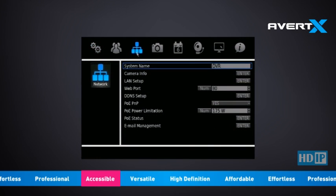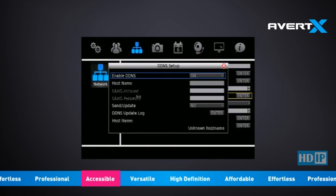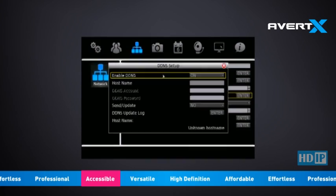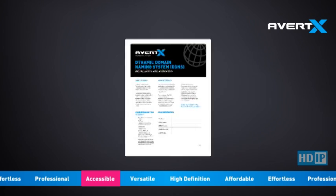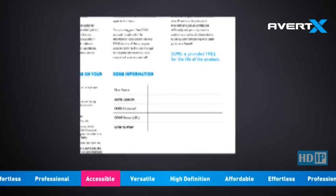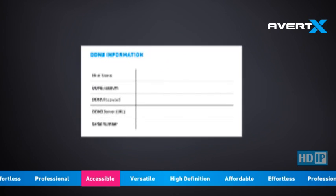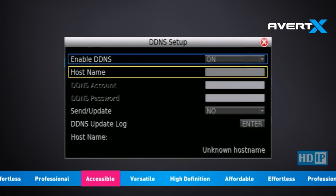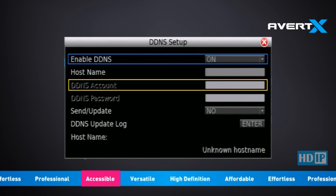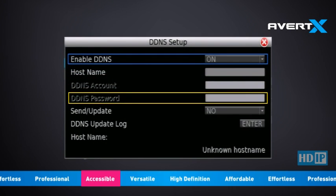Click Network at the top of the screen. Click DDNS Setup and set Enable DDNS to On. Use the information on your DDNS Installation and Activation Sheet to enter the correct hostname, DDNS account, and DDNS password for your recorder into the appropriate fields. This information is specific to your individual recorder.